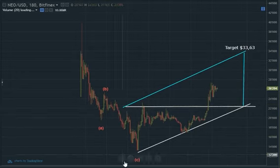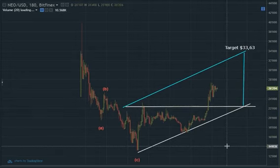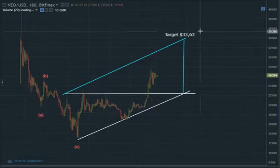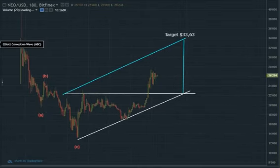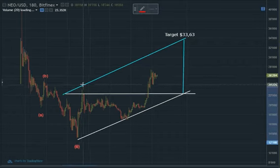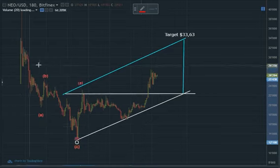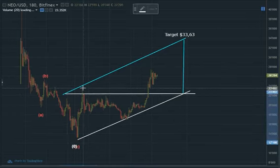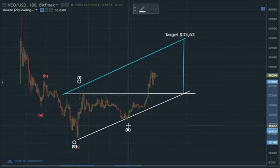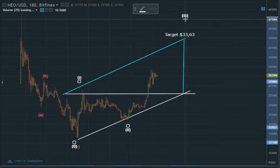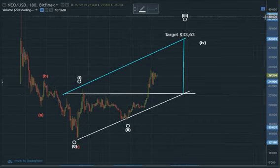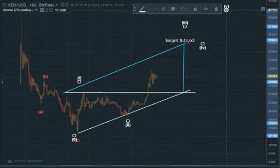If ABC is done, the next step clearly is for an impulsive reversal on the uptrend. So if this is one, one, two, three, four, five.